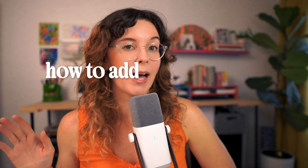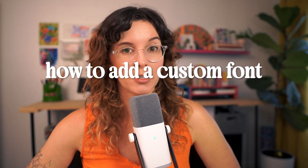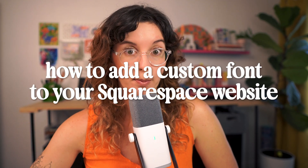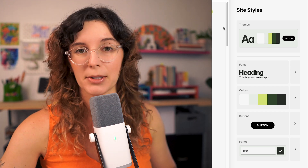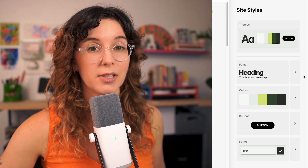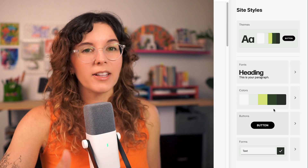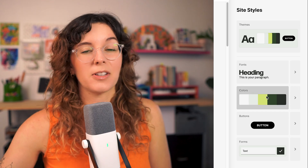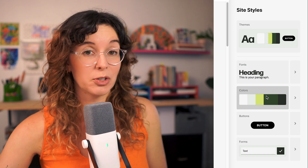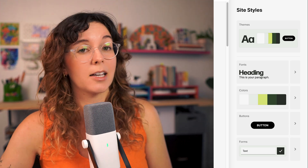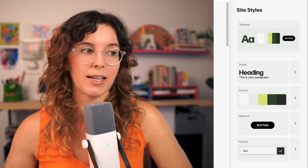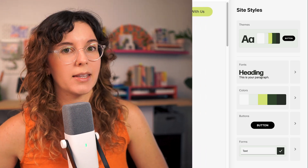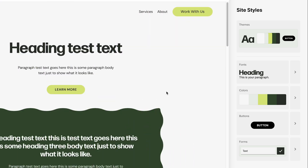In this video I'm going to show you how to add a custom font to your Squarespace website. At the time of recording there is not an easy built-in way to do this in Squarespace unfortunately. Hopefully they add this feature in the future, but for now we can add a custom font using some CSS code, and that is what I'm going to show you in this video.